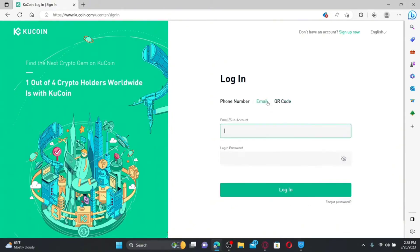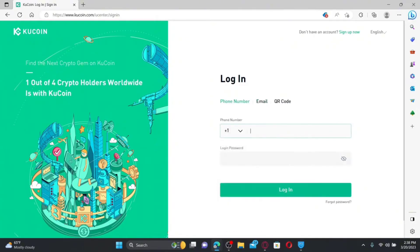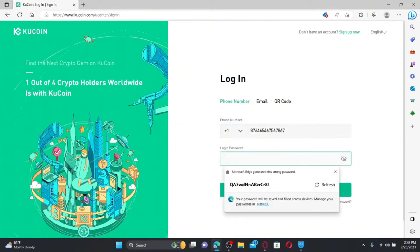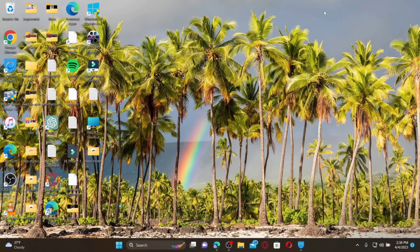If you choose the email option, type in your email followed by your password and click Login. If you've chosen the phone number option, select your country code from the drop-down, enter your registered phone number, and enter your login password. If you're having trouble remembering your password, click the Forgot Password link and follow the instructions to reset to a new password. Once done, click the Login button.